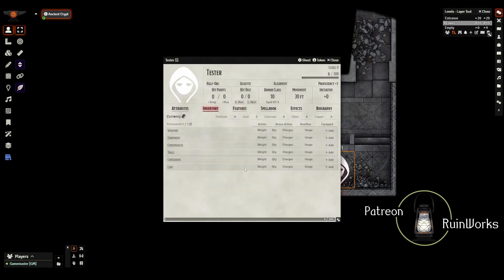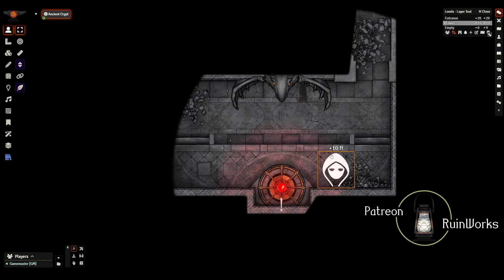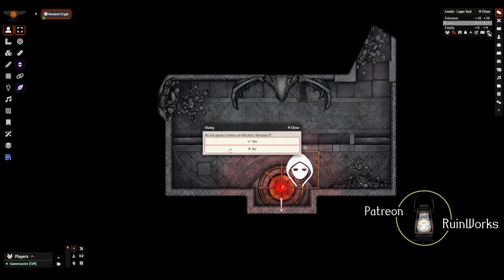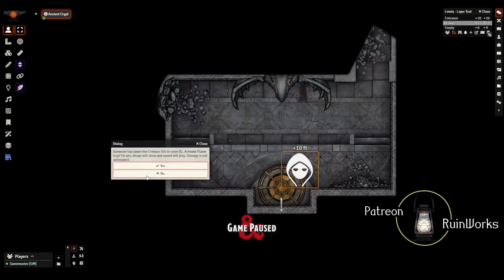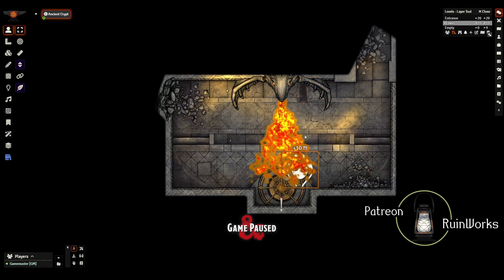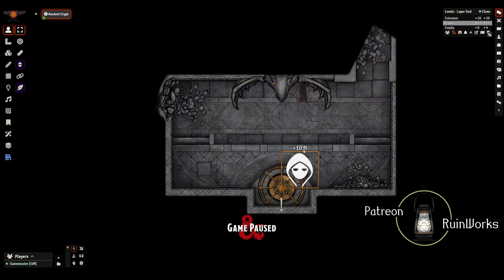We're in our tester's inventory right now — they don't have any items on them. However, if they step close and double-click on the interaction point, a dialog pops up saying 'an orb glows crimson in the altar — remove it?' If you click yes, a dialog shows to the DM only: 'Someone has taken the crimson orb in room B2. Activate the flame trap?' On a yes, the image will show and sound will play. Damage is not automated, so on a yes: show the fire, lights activate, tiles change overhead, and you can make saving throws and do damage to your players as you like.